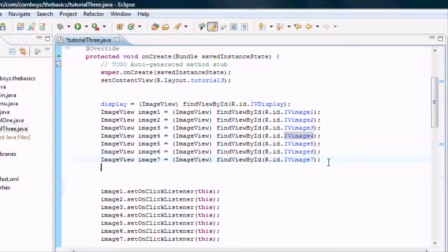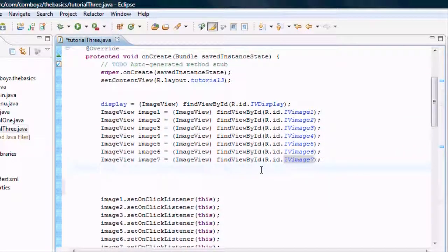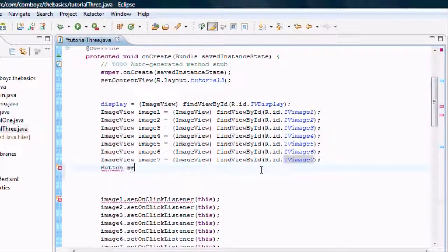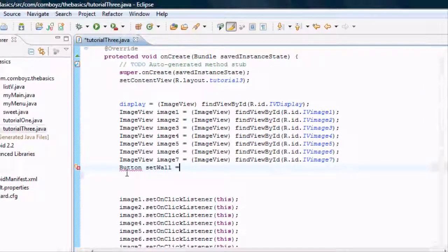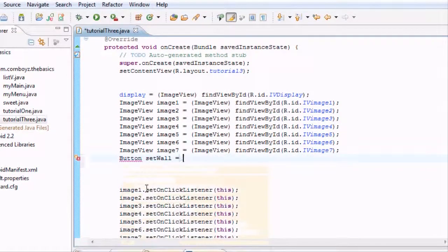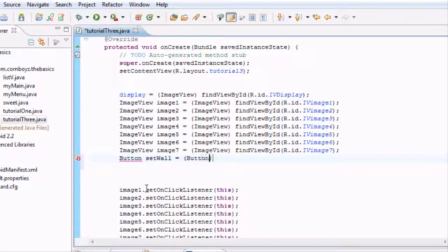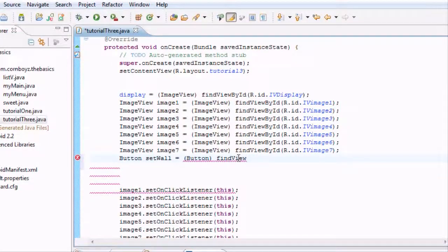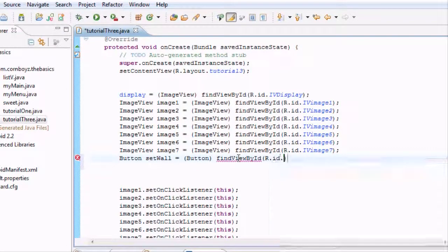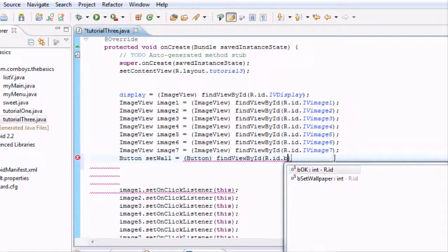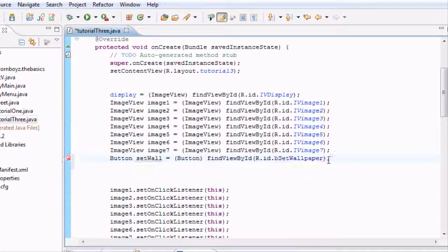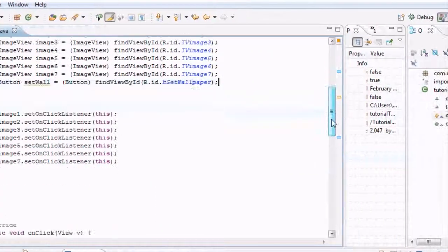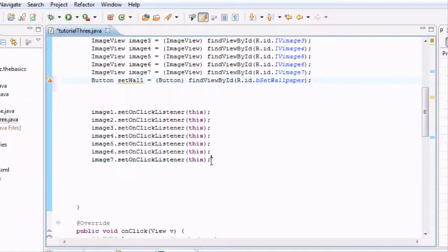We also want to set up our button that we have. Let's do that real quick. We're going to say setWall, and import. This is kind of review for you guys. We're going to say findViewById by ID, and it was a button set_wall set_wallpaper.